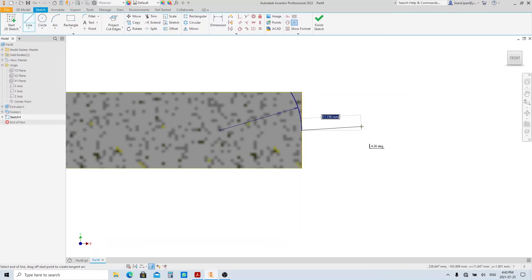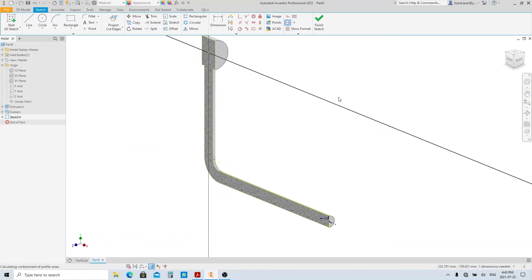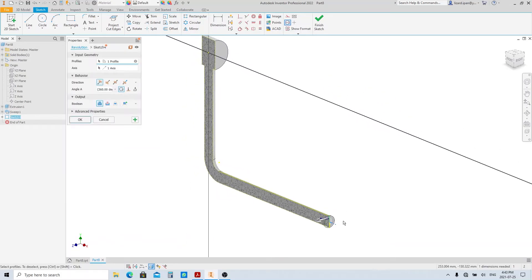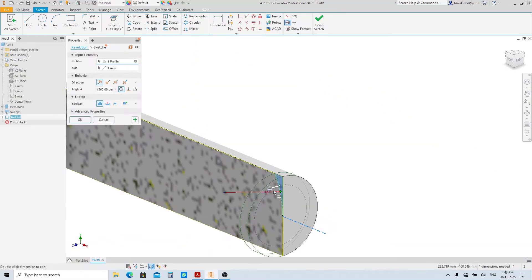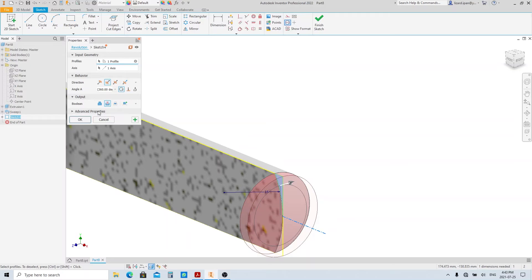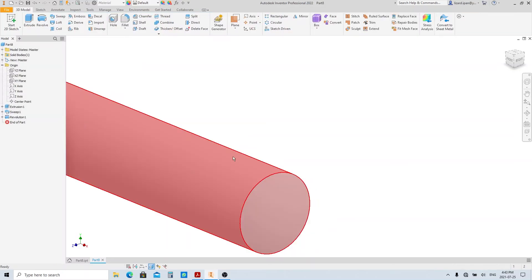Make a horizontal line here and turn it into a center line. Execute the revolve tool. The profile and axis already selected here. Select the cut option, then click OK.